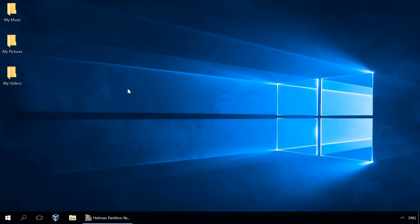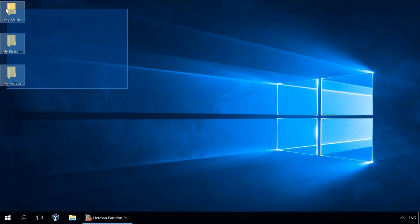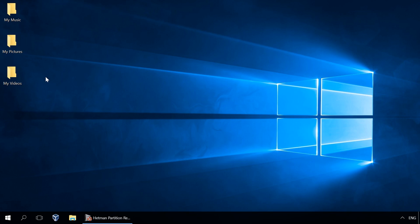I also recommend watching our previous videos on VMware Workstation and Microsoft Hyper-V virtual machines. You can find the links in the description of this video.